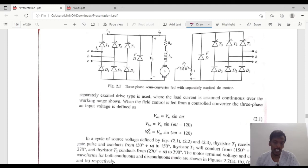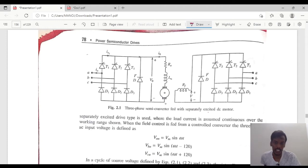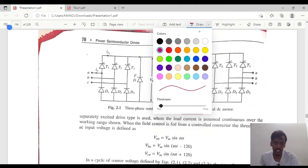Hello guys, welcome to LEED Electrical Academy. Today in this class we will discuss the three-phase semi-converter fed with separately excited DC motor.